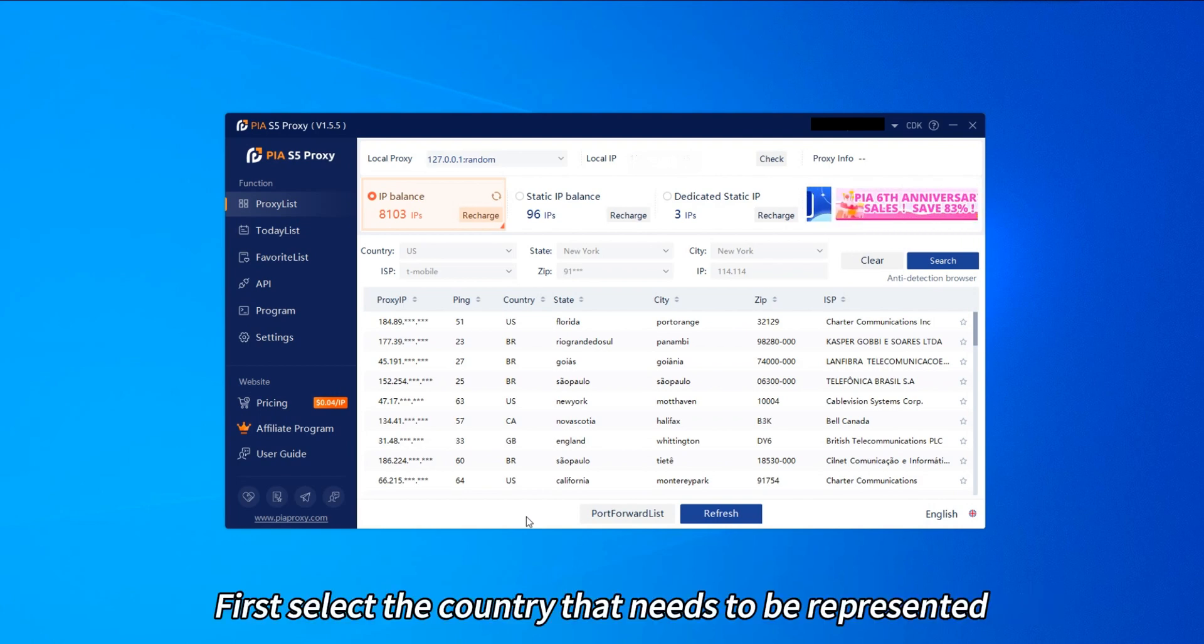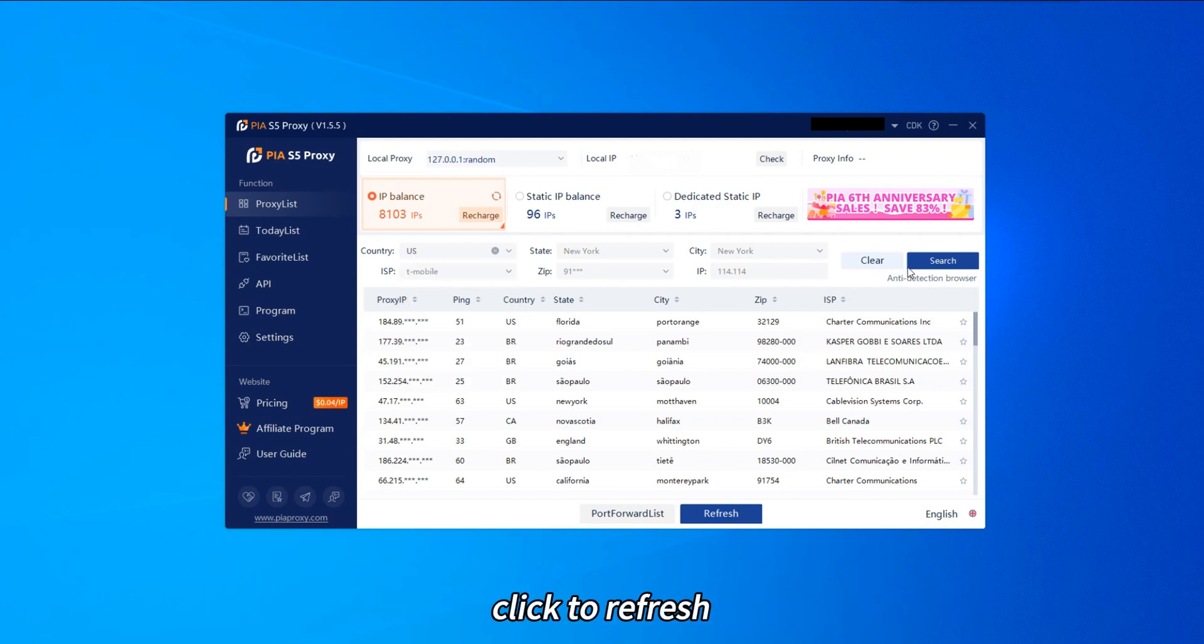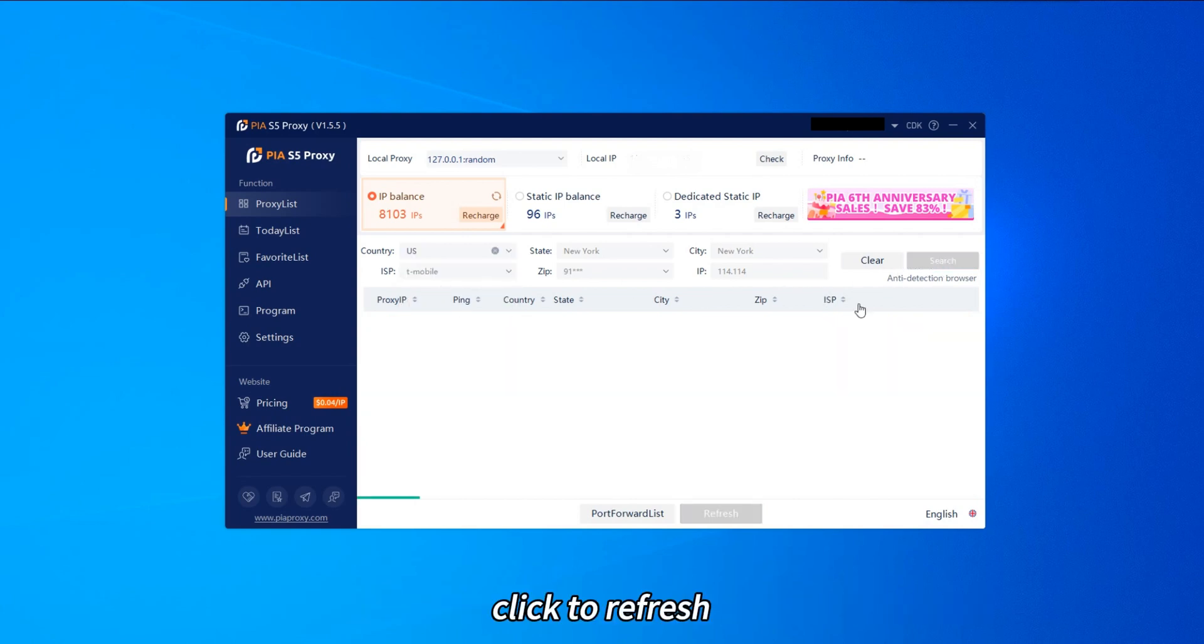First, select the country that needs to be represented. Click to refresh.